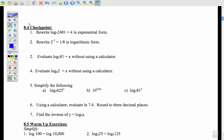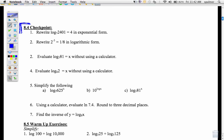Now let's take a look at the checkpoint. I want you to try these 7 problems on the 8.4 checkpoint. I will put the answers online, but try these 7 on your own. Good luck.